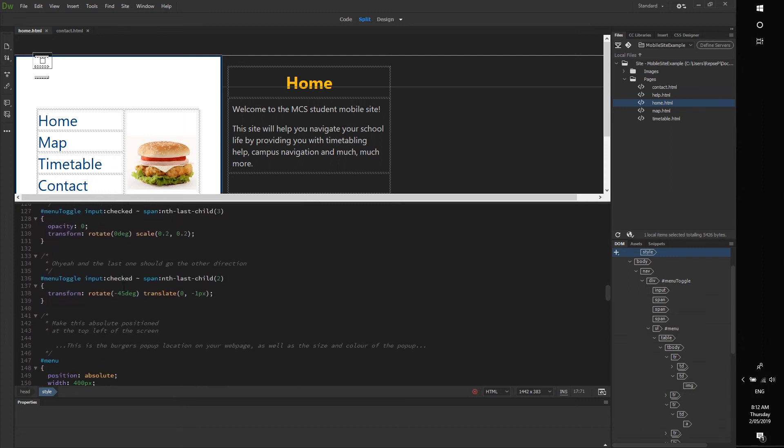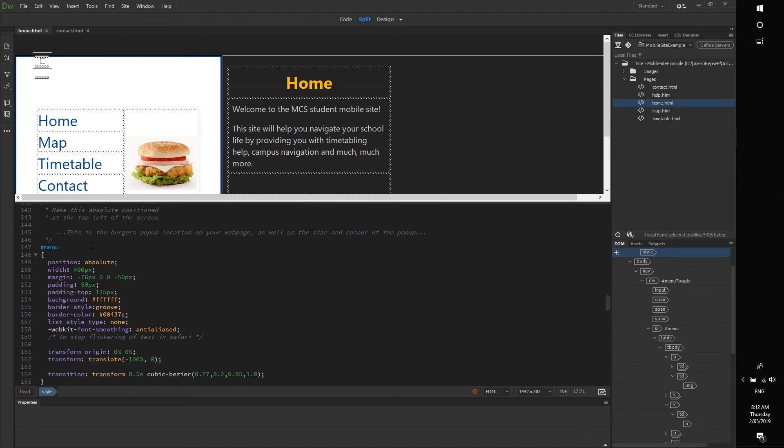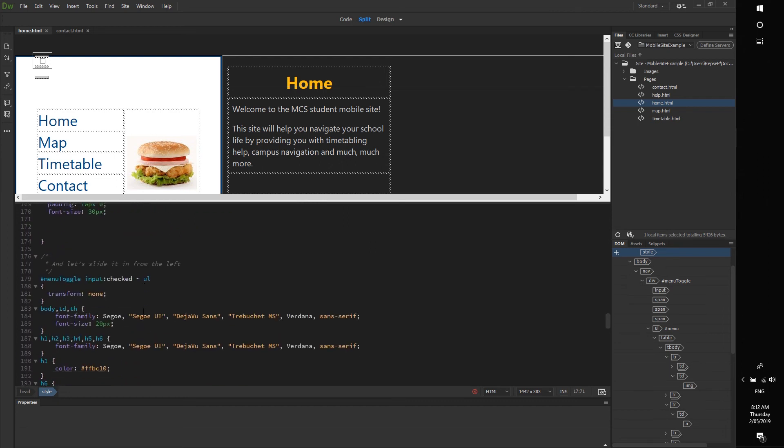And this is the spot where you can change the pop-up location on your web page, as well as its size and the color of the pop-up's background as well. So I've made mine white. If you want to make it a bigger pop-up, take more of the screen, you can play with those settings here, and that is more or less it.